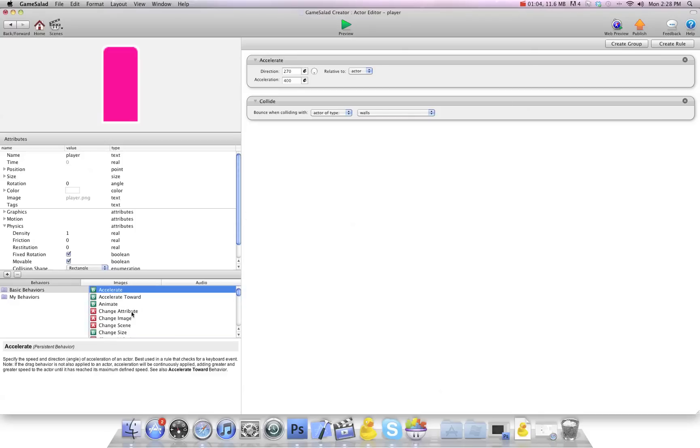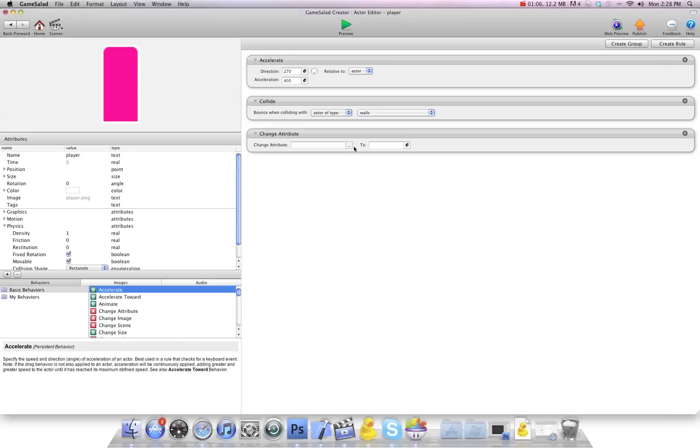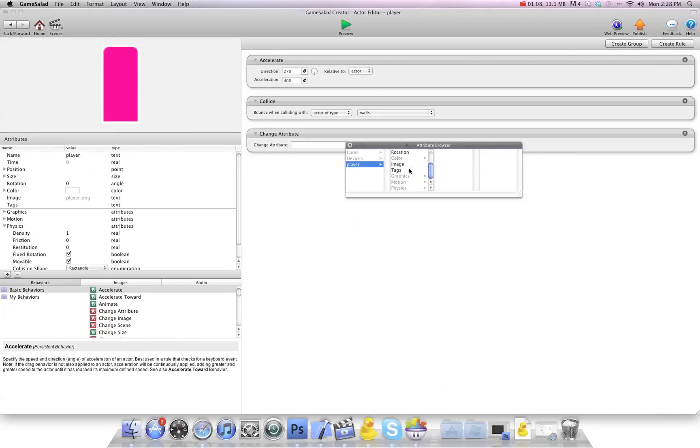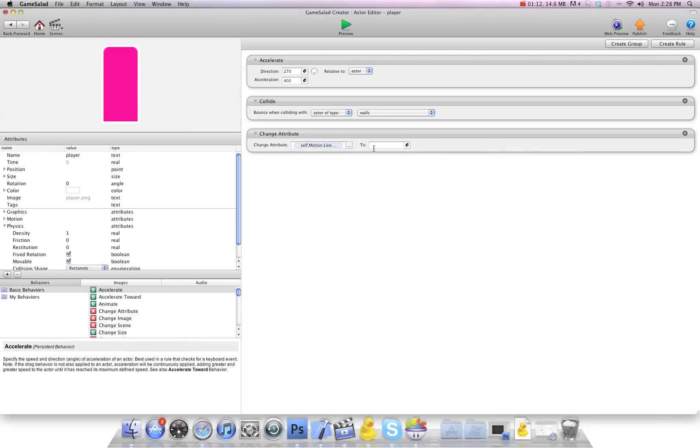I'm going to put a change attribute, self, motion, linear velocity, X. X is because it's left and right, to a positive number of 100. So that's the speed I'm going to have it pace at.